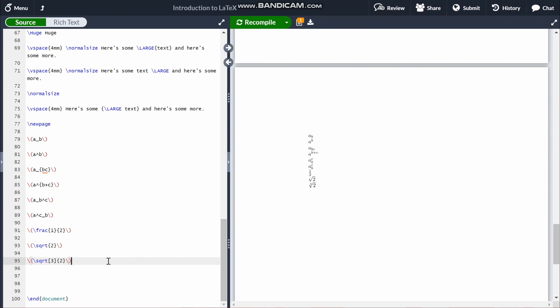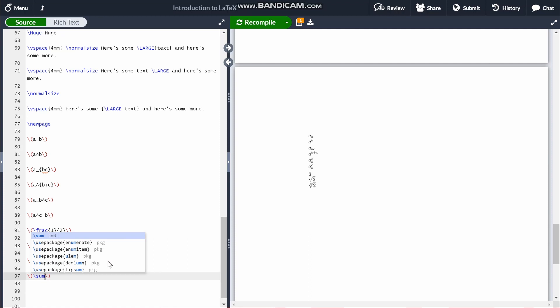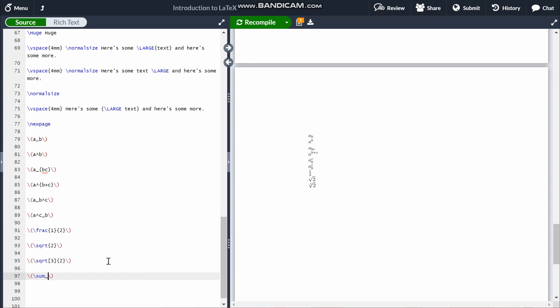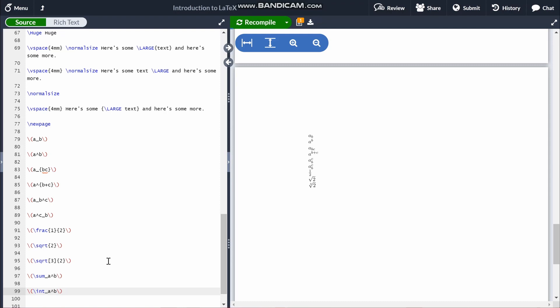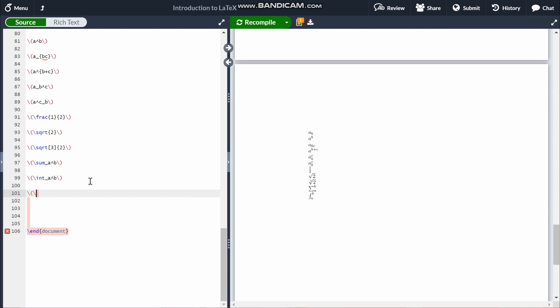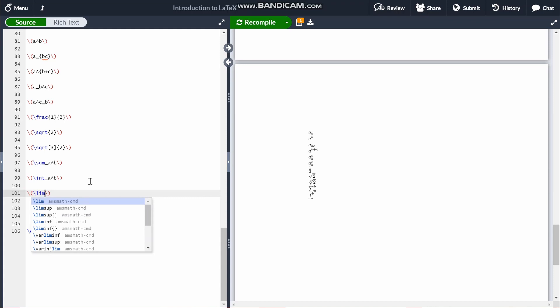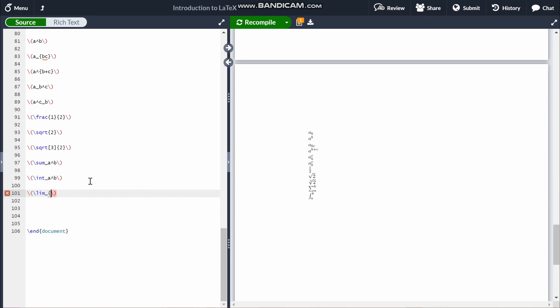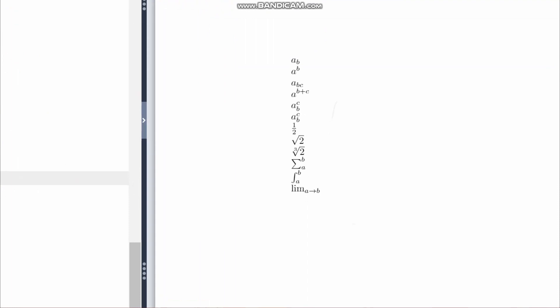Sums and integrals are done using \sum and \int, then using subscript and superscript for whatever you're summing or integrating over — for example \sum_{a}^{b} or \int_{a}^{b}. It's the same subscript and superscript method as with regular variables. Limits are done similarly with \lim and then a subscript for what you're approaching — and the approaching arrow is \to, so for example \lim_{a \to b}.